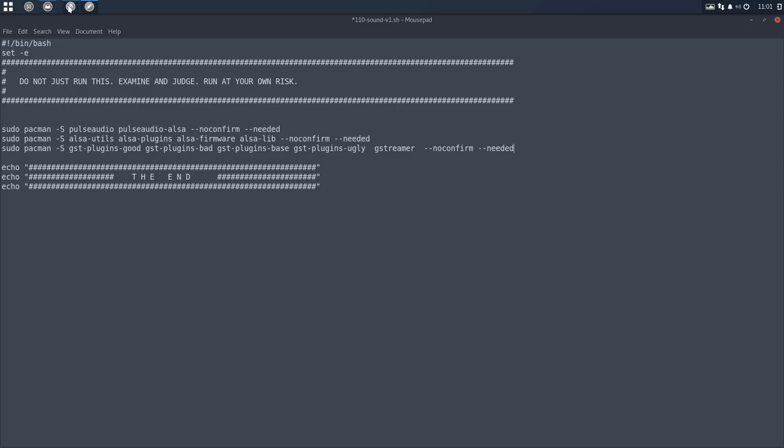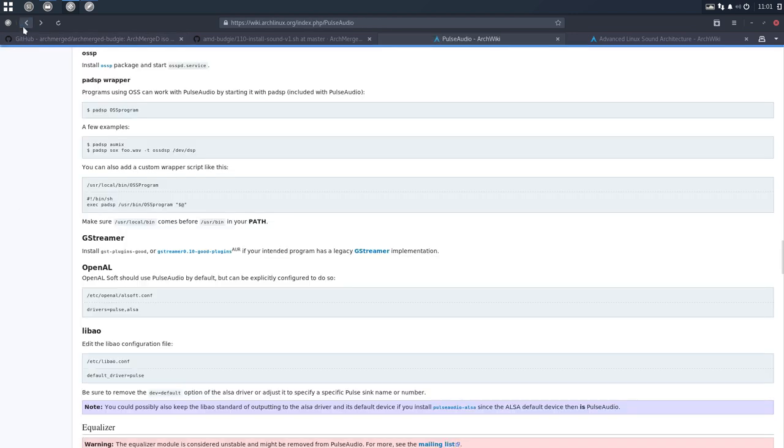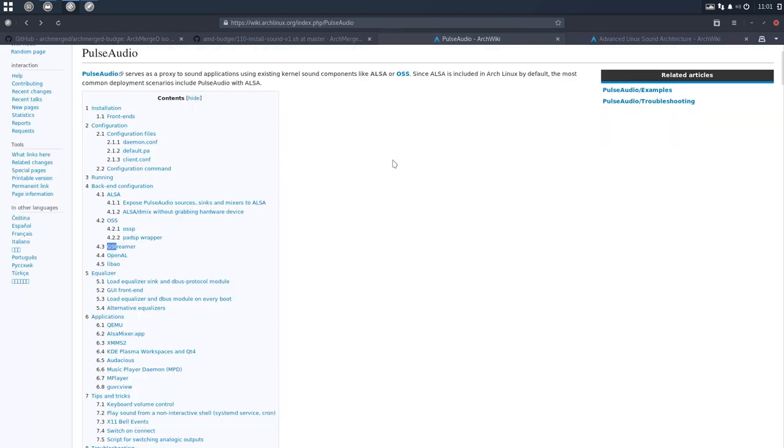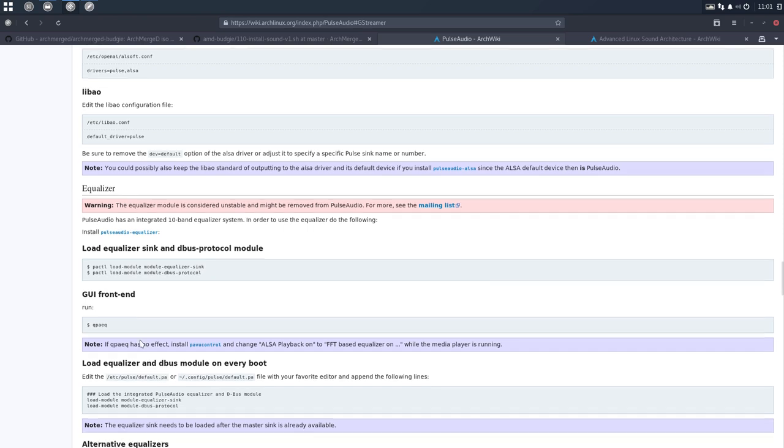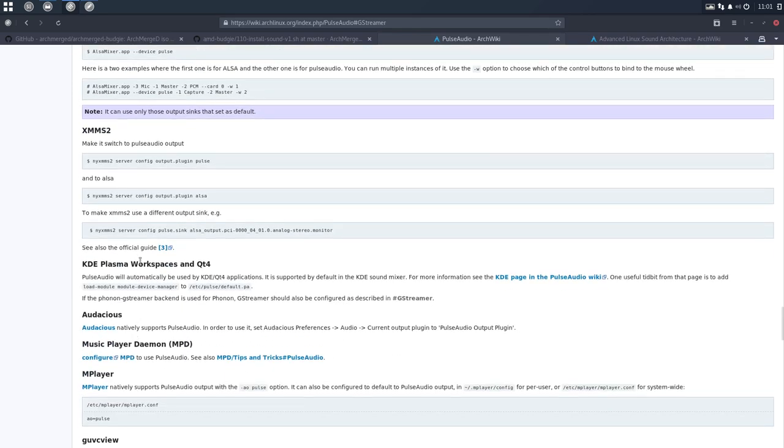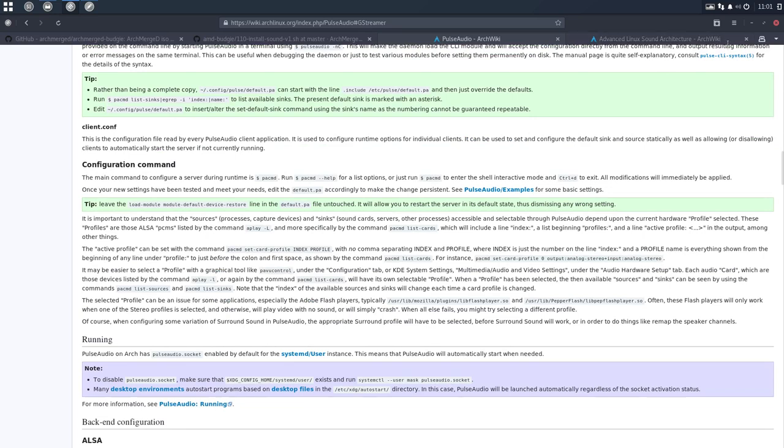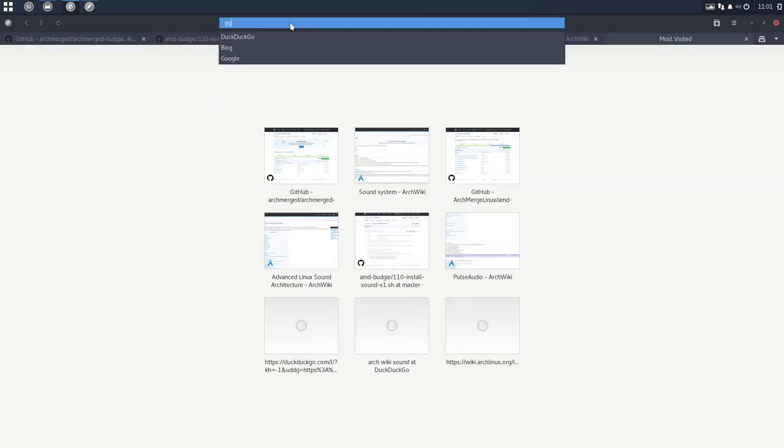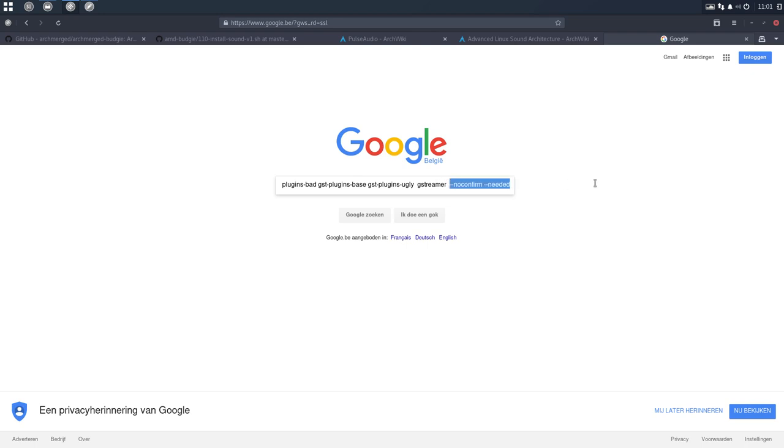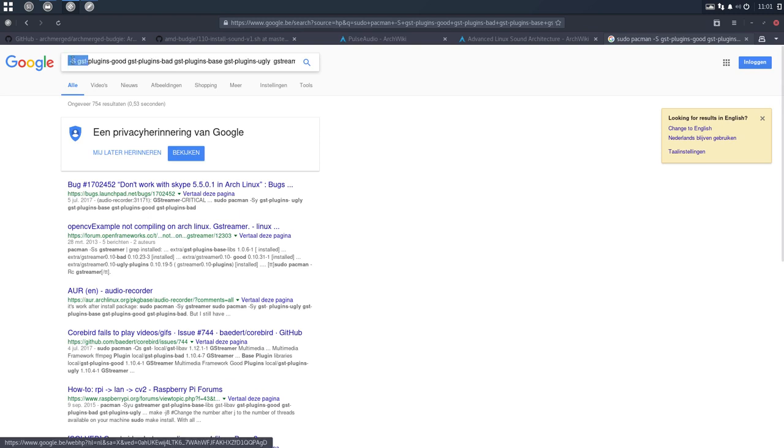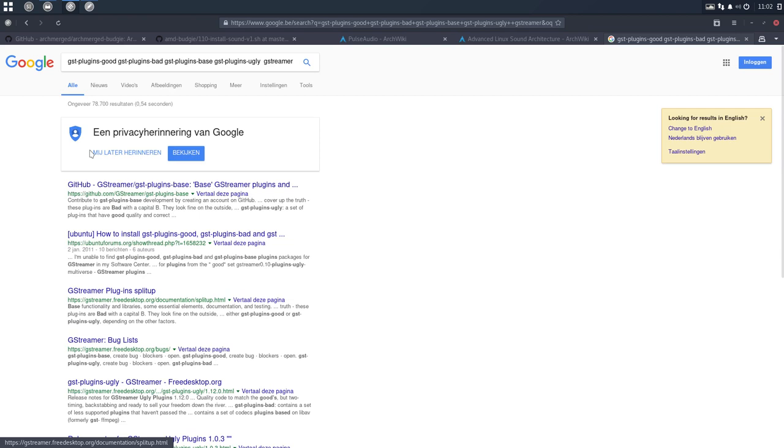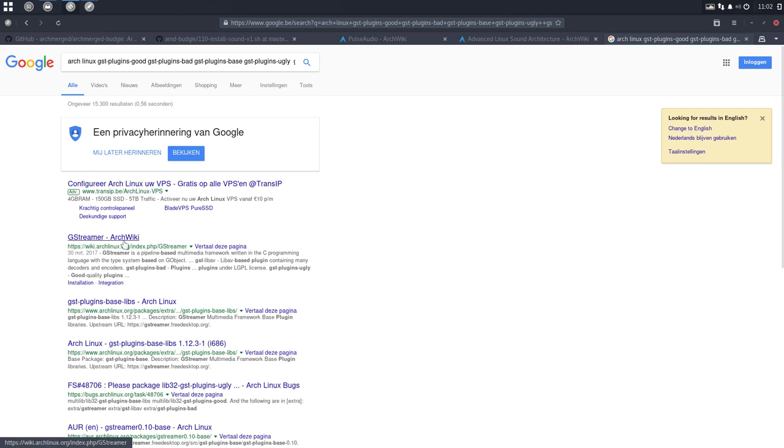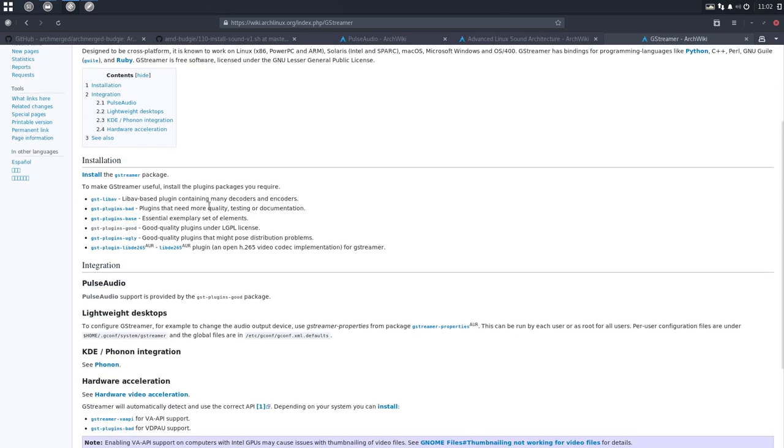So we were looking at this line. I hope there's some more information available. Google, Control Find, GST, GStreamer. We can always Google. Let's put Arch Linux in front of it. And then we have this GStreamer ArchWiki. That's probably going to help.